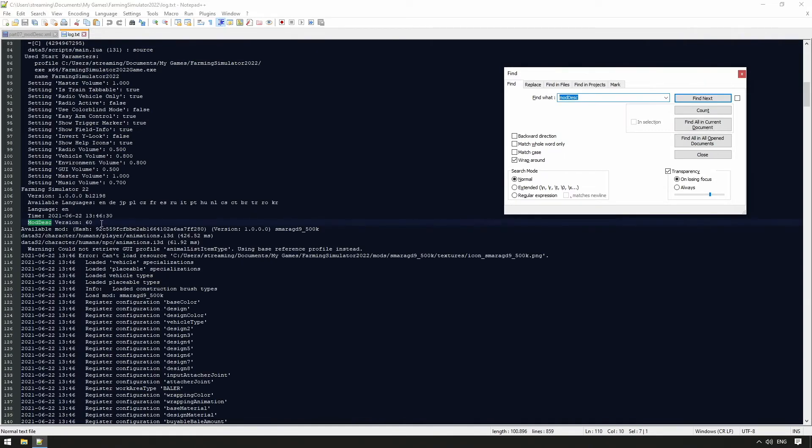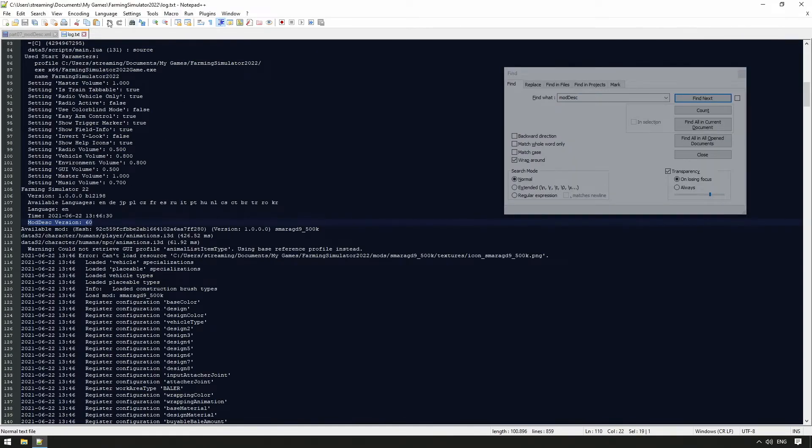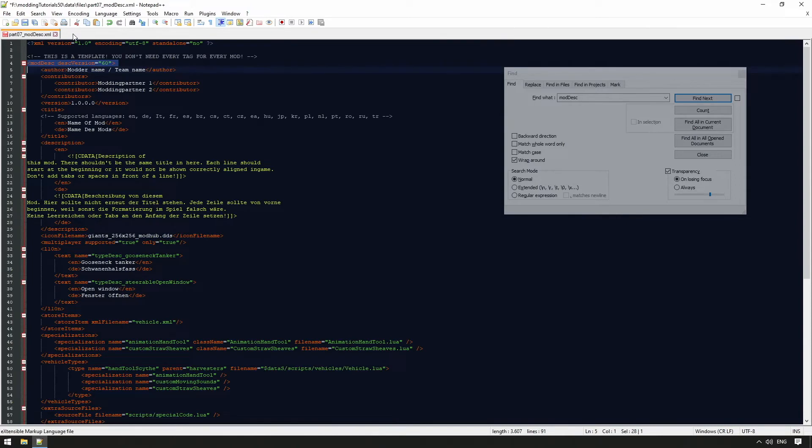See, users, username, documents, my games, Farming Simulator, log.txt. Next thing is the author tag.